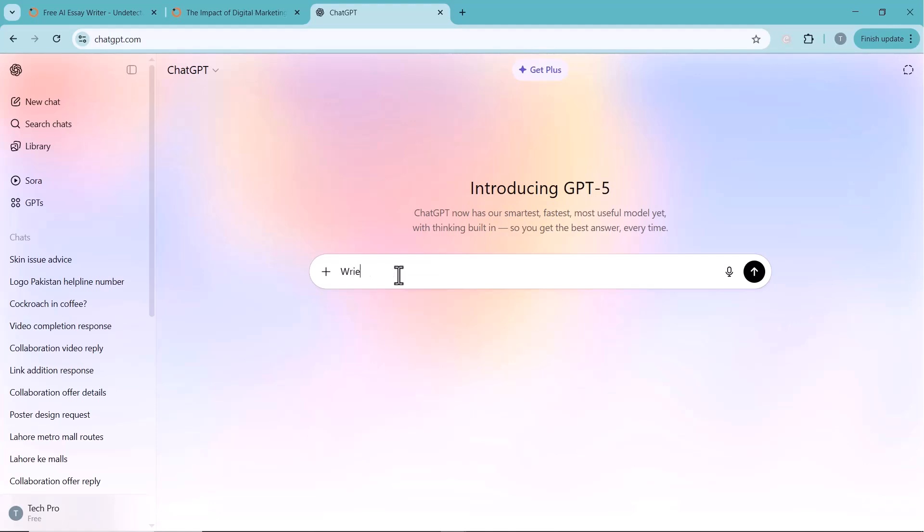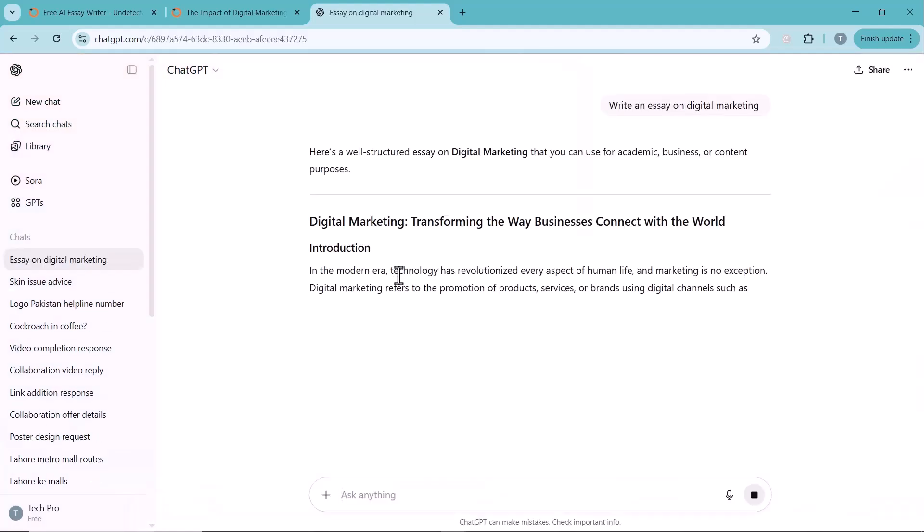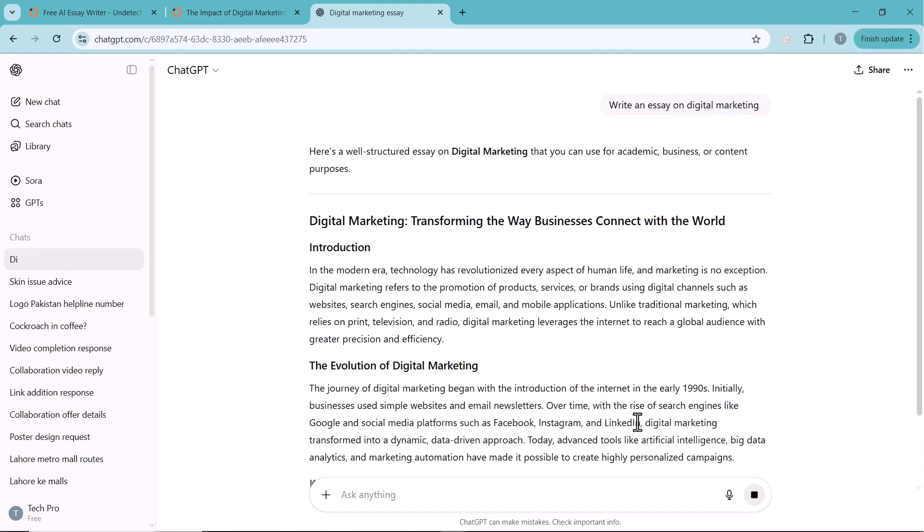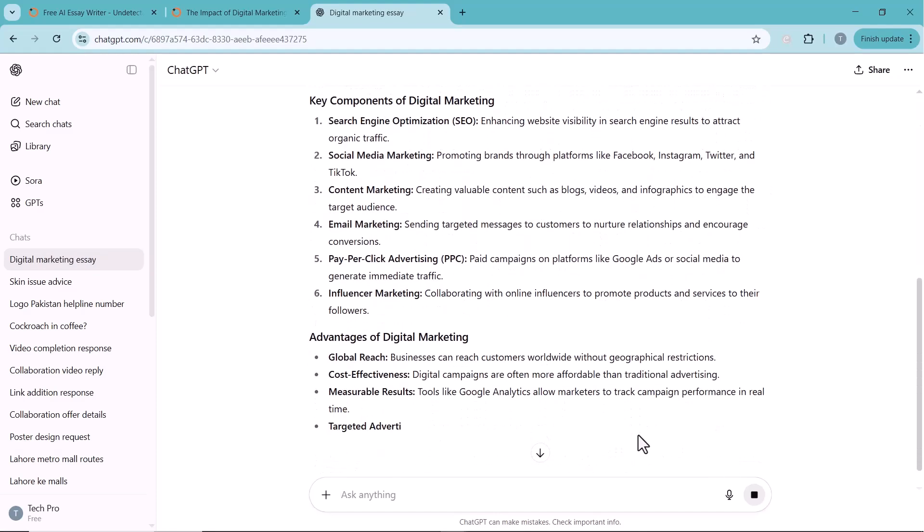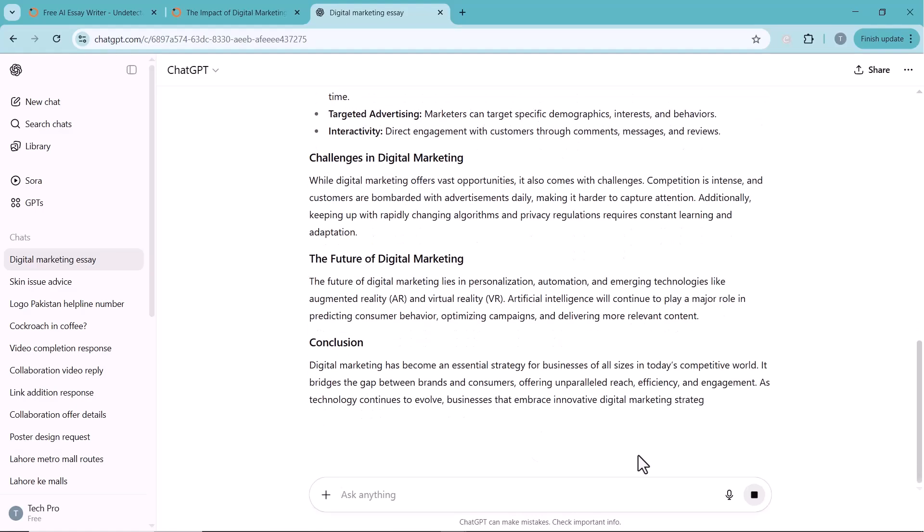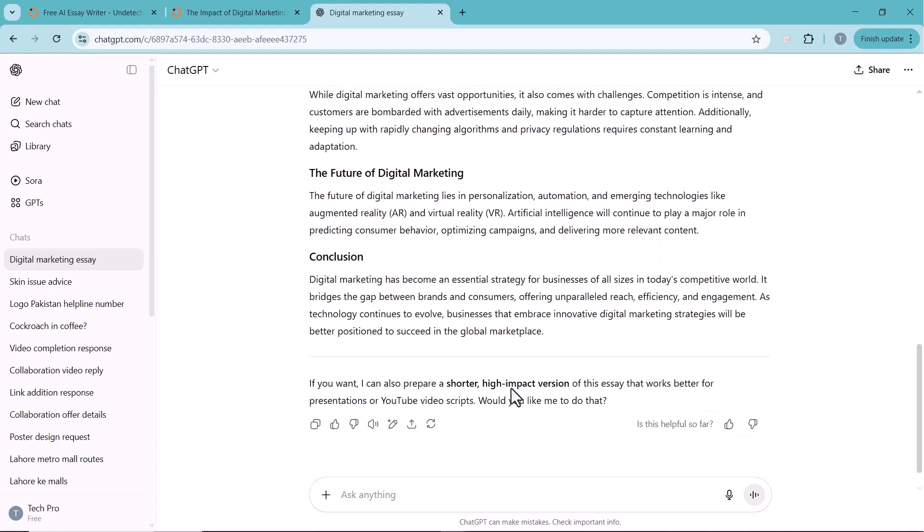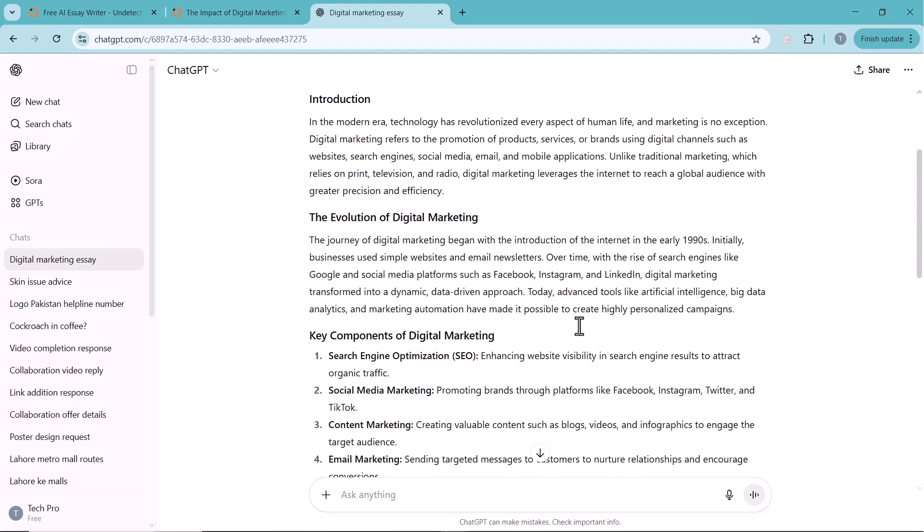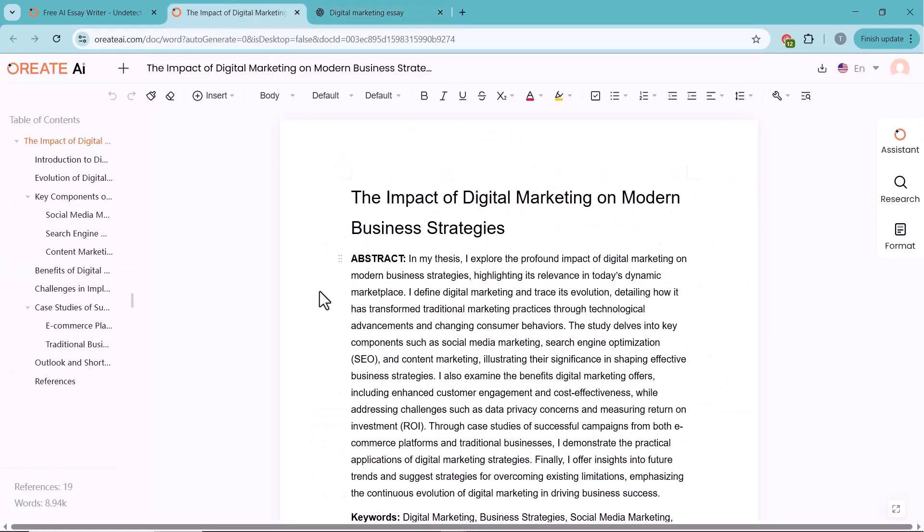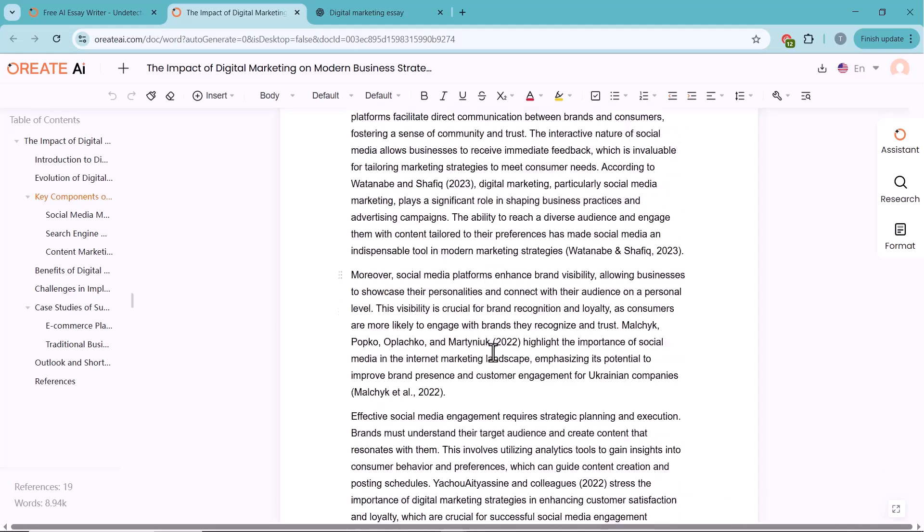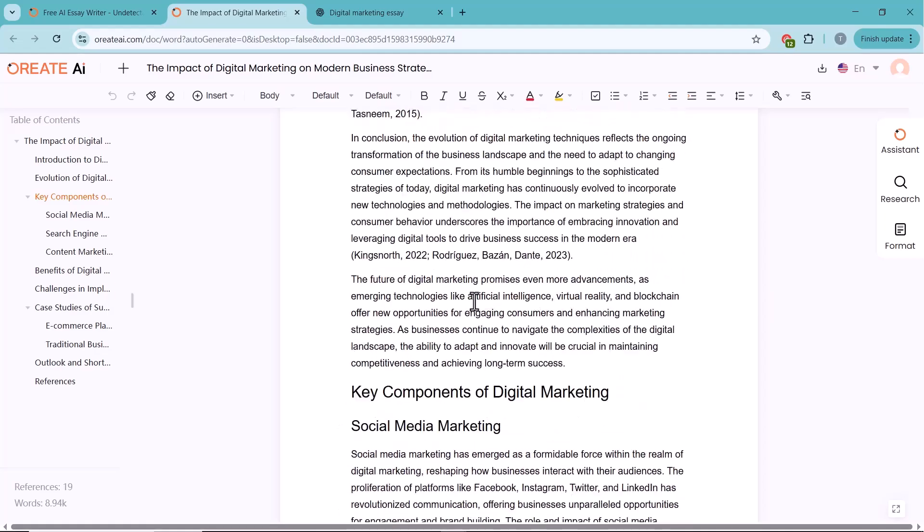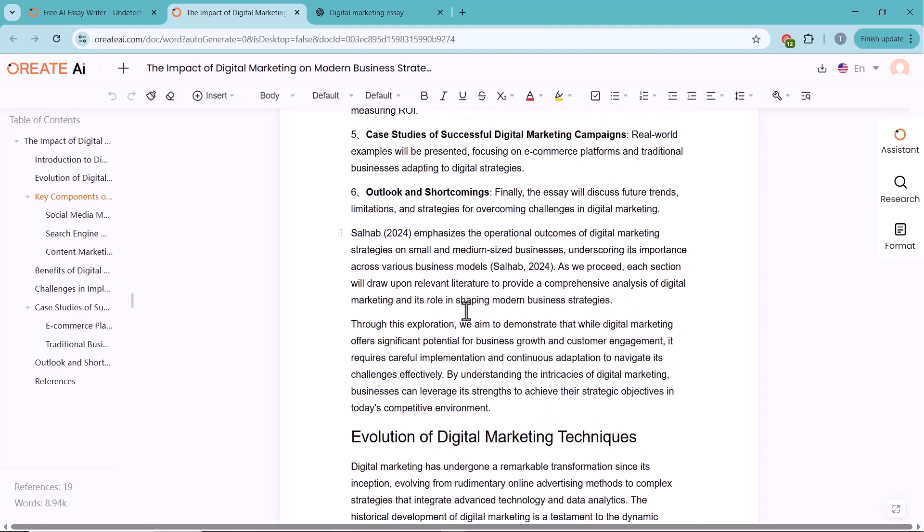I gave the same prompt to ChatGPT as well, but here's the difference. Oreate AI can generate up to 20,000 words in a single attempt, while ChatGPT usually limits its output to just a few hundred words at a time. Both tools generated the essay, but Oreate AI delivers content that sounds more natural and credible. It also includes built-in tools to remove the AI tone and optimize the output to pass AI detection.